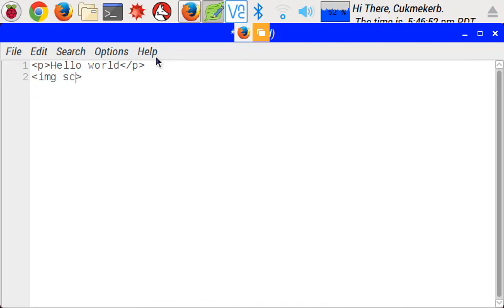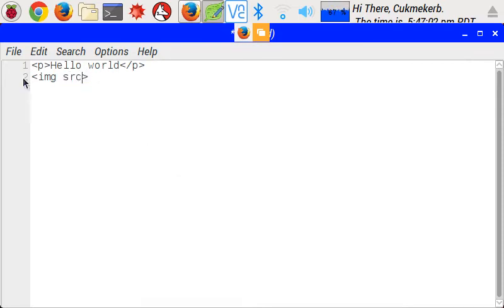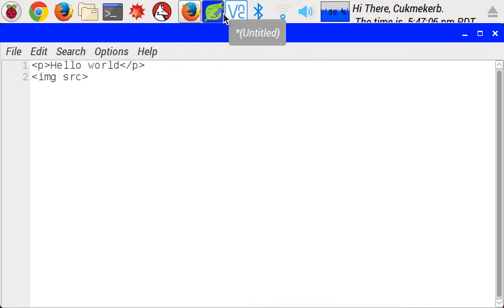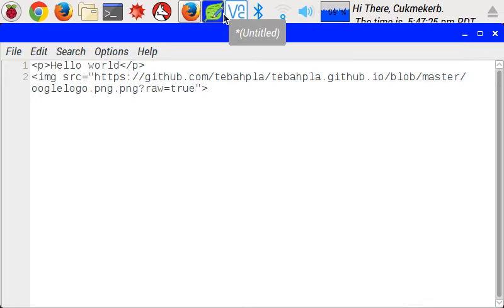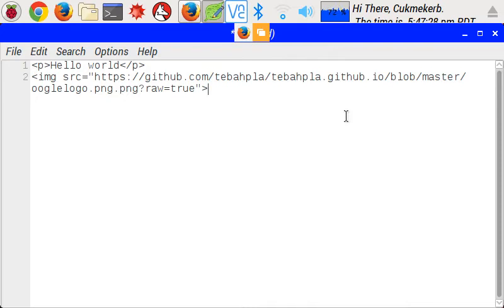Attributes are the things that go after the name of the tag, but still inside the opening part. So this attribute is source. And the way you do attributes is the attribute name, equals, and then inside of quotes, what it is. So source here, src, is where to get the image from. So I'm going to paste in this URL, which actually never mind, this is the URL to the Oogle logo, which I'll show you in a bit.